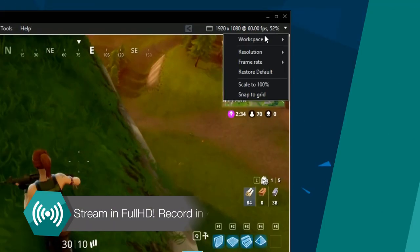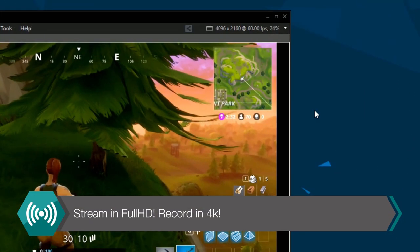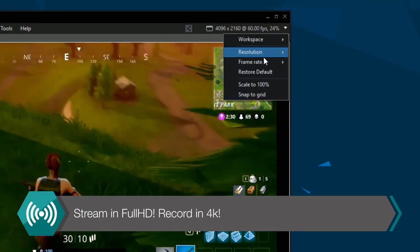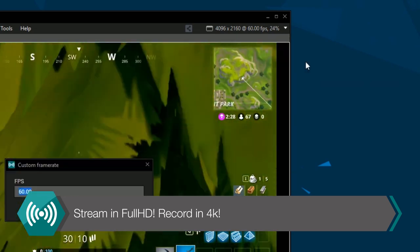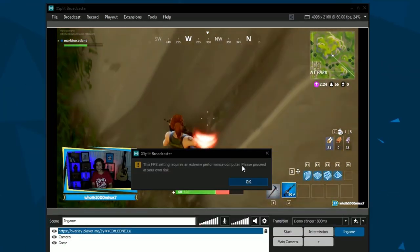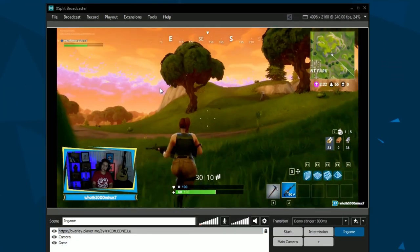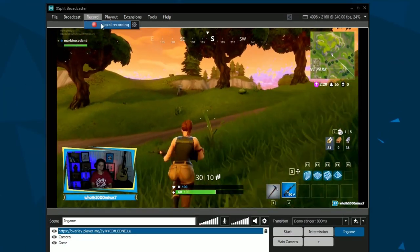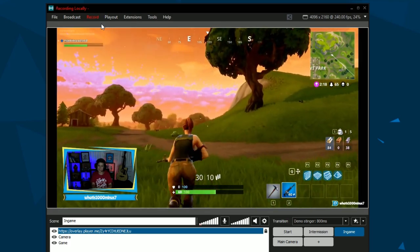You can stream in full HD 1080p 60 frames per second. Recordings can be in 4K and up to 250 frames per second.